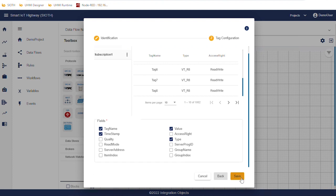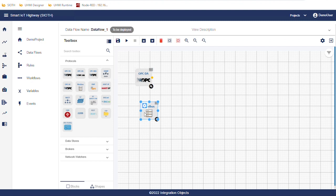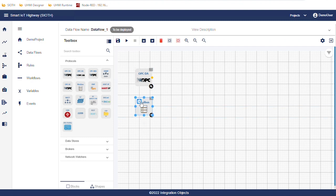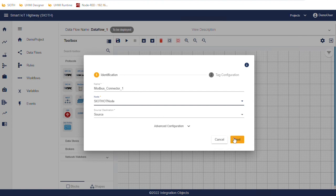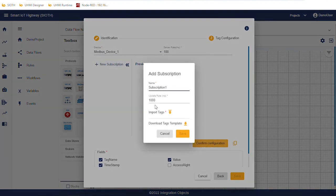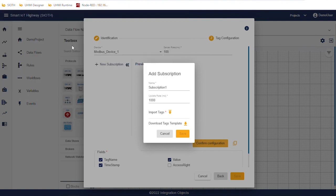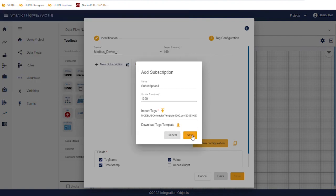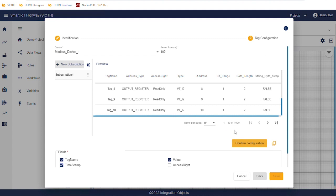We move to Modbus connector. From the toolbox, drag the Modbus block and drop it in the workspace. Then, click the settings icon. Select the node and then click on next. Select the Modbus device and add the subscription as we did in the OPCDA connector. Click the Confirm Configuration button and save the configuration.